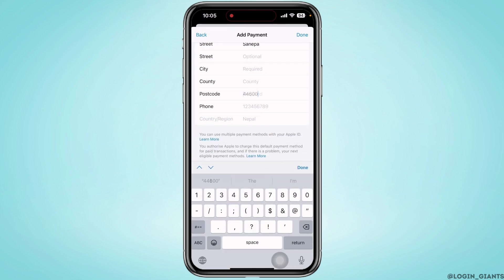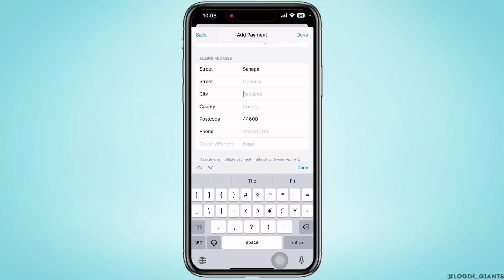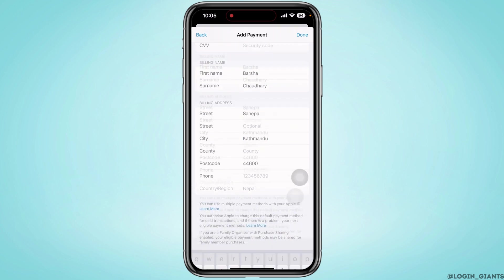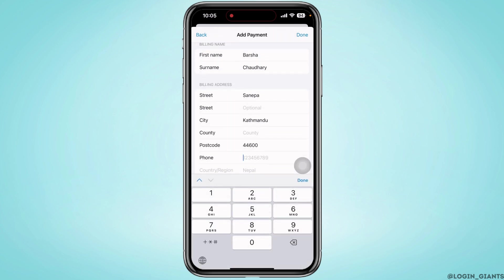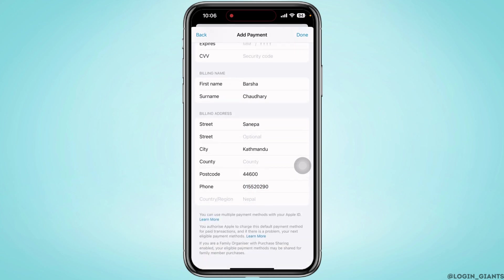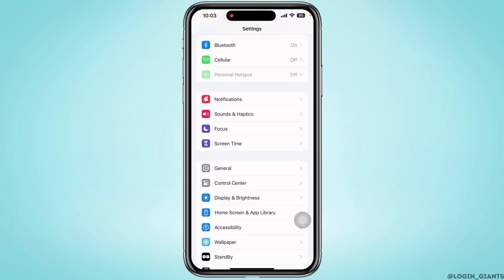Since adding this information is crucial, tap on Done once you have completed filling in the information. Your problem should have been fixed by now.